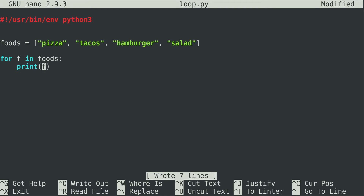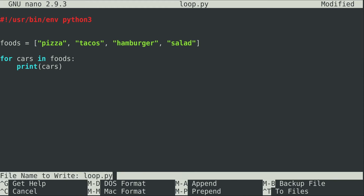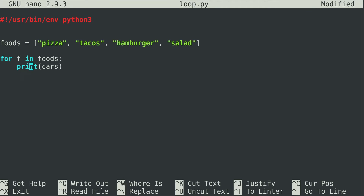The variable we create as our iterator for the for loop is completely arbitrary — I could call it whatever I want. There's no rule. If I changed it to something like cars, which is kind of silly, it'll still work just fine. Python is smart enough to know that this variable is an iterator and will apply it to the list and print for every item. So you can come up with your own naming scheme, but for f in foods does work just fine.